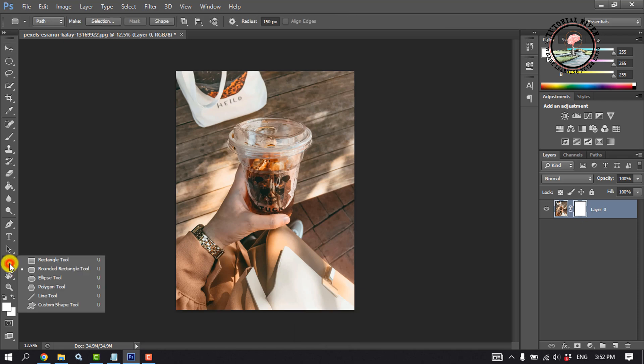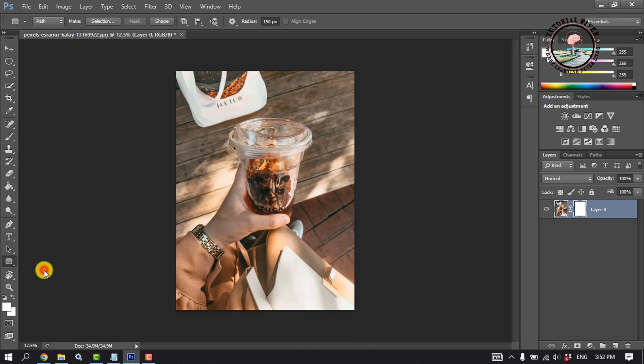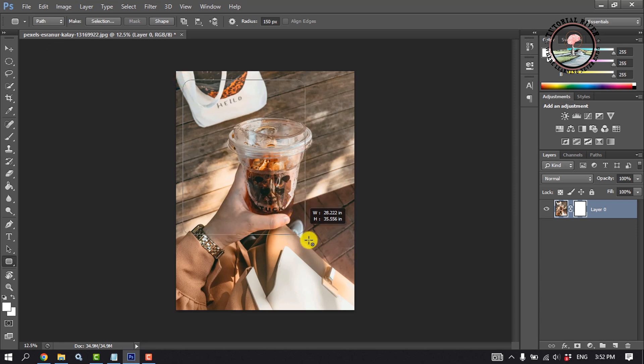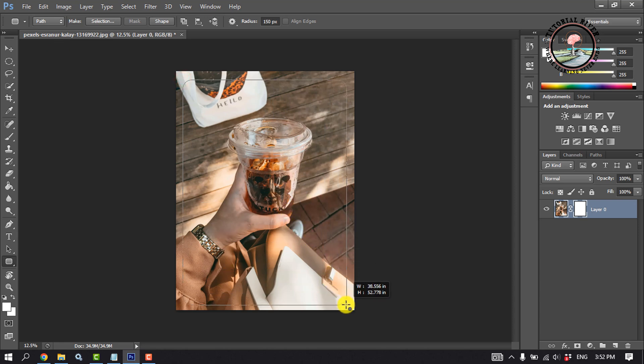Select here rounded rectangle tool. I am giving radius 150 pixel. And select here path. And I am making a box here.